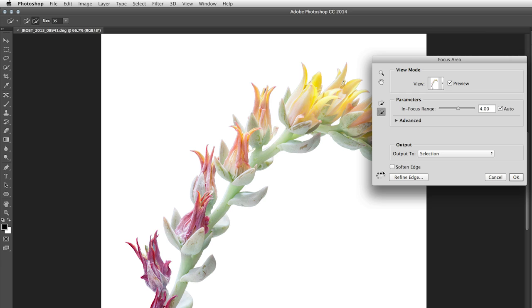Now, depending on what kind of selection you're after, you can either get a binary, a very hard edge selection, if you turn off the soft edge option, or we can enable that. In fact, if you want to refine your selection further, you can always choose Refine Edge and use any of the tools in that feature.